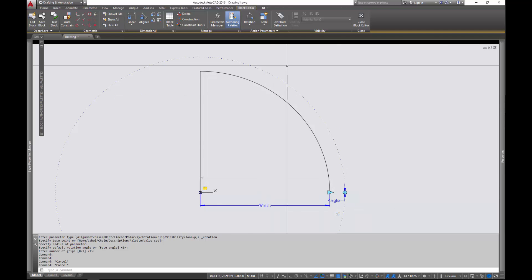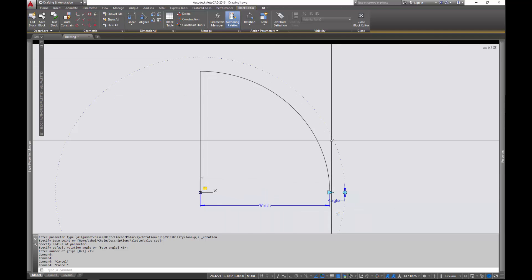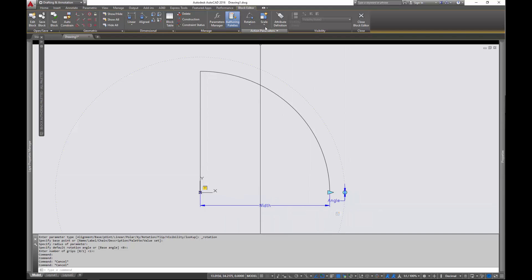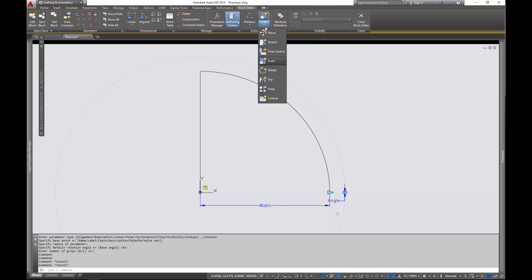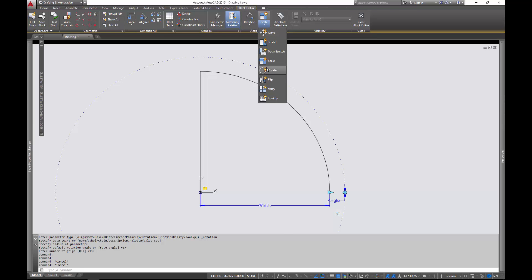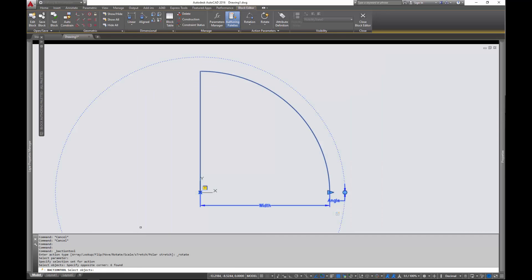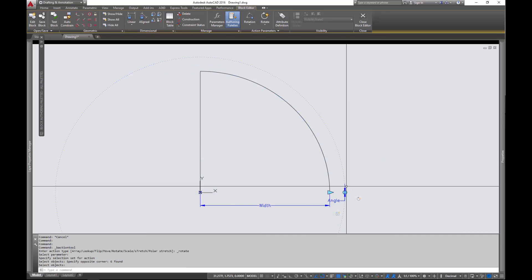So we've got the parameter added. Now we need to drive the parameter with an action. So up here in the block editor on the ribbon, I'm going to go to rotate and I'm going to select the parameter that I want. In this case it's angle. And now I select everything that I want to rotate. And it is, in fact, everything. And now everything is rotating.